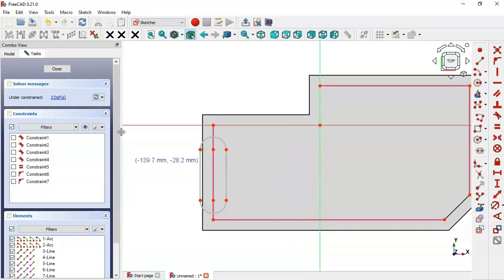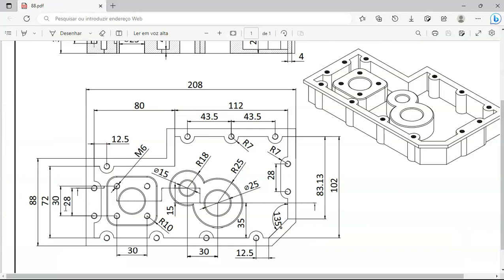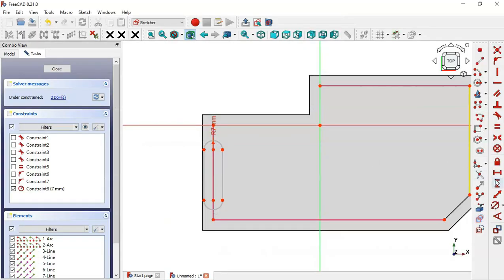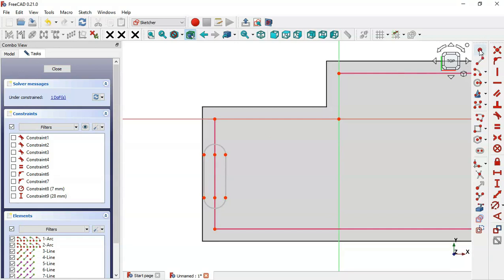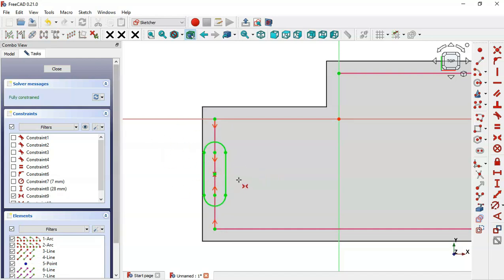Let's hide the constraints and add dimensions to the slot. Set the radius of the arc to 7 millimeters. Now select the Vertical Distance tool and set 28 for this line. We now have one degree of freedom. To center the slot on this line, create a point using the Point icon, then use the Smart Constraint tool — select the two center points of the slot and this point, then the two endpoints of the external edge and the center point. The slot is now fully constrained.